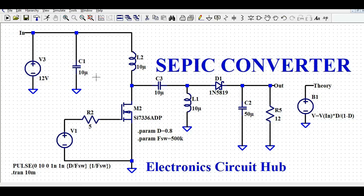Hello friends, welcome to Electronic Circuit Hub. Today we are going to understand the SEPIC converter design and simulation in LTspice. We will understand what is the SEPIC converter, how to design and simulate it in LTspice, and what are the different voltage and current waveforms. In the last video we covered the non-inverting buck-boost converter, and in this video we will also understand the difference between the SEPIC converter and the buck-boost converter.